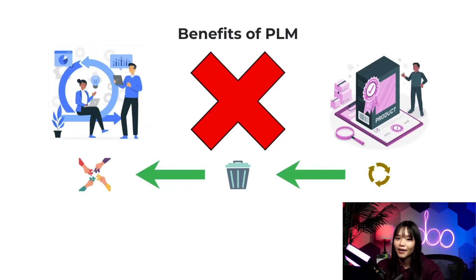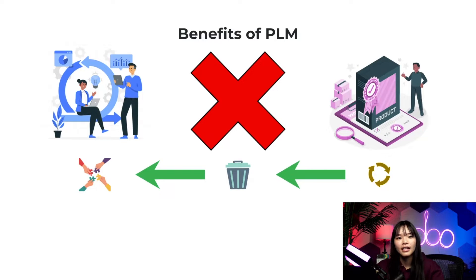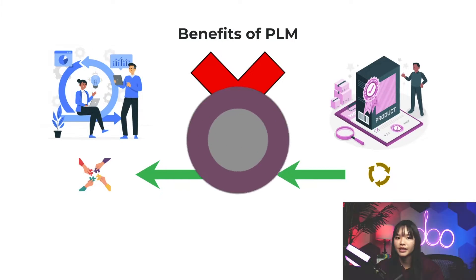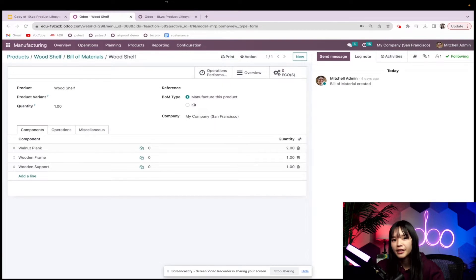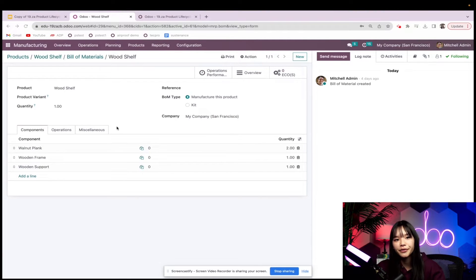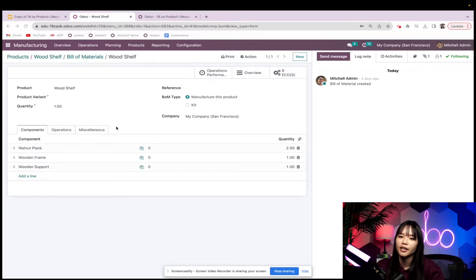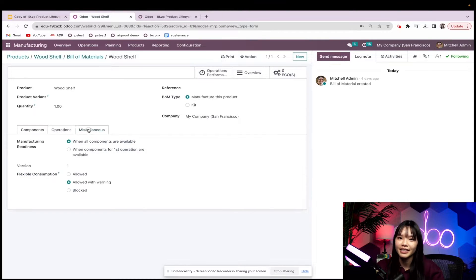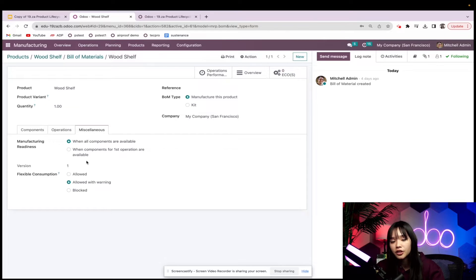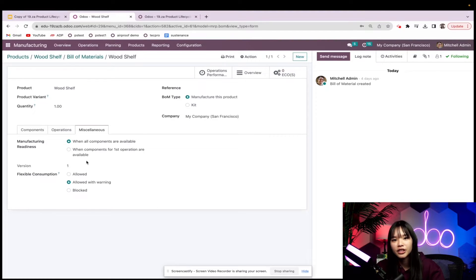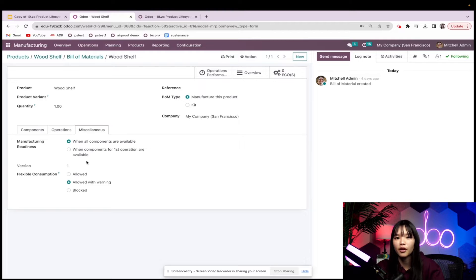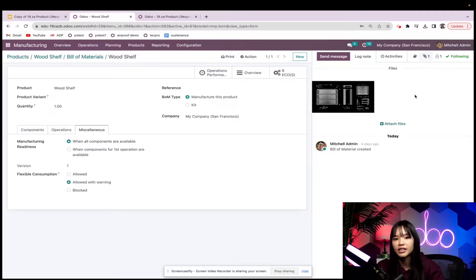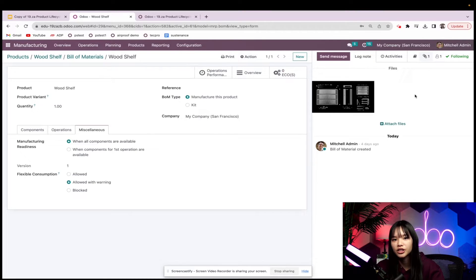Okay now that we know how PLM works let's check it out in our Odoo database and see exactly what we can do with ECOs. Before we get started with the PLM application let me show you a few things on the bill of materials for the wood shelf which is the product that we'll be using today. When I go to the miscellaneous tab I can see that the BOM has a version number. This is the first iteration of the product and if formal changes to the BOM are made through an ECO the version number will also change. I also have a file attached to this BOM with the design for the first version of our wooden shelf.